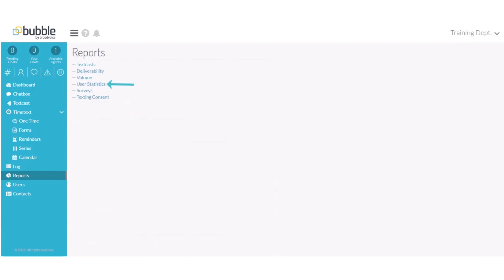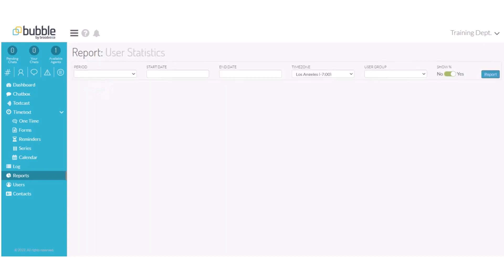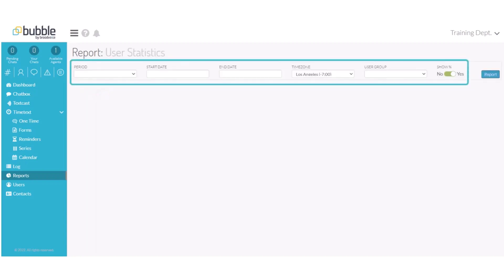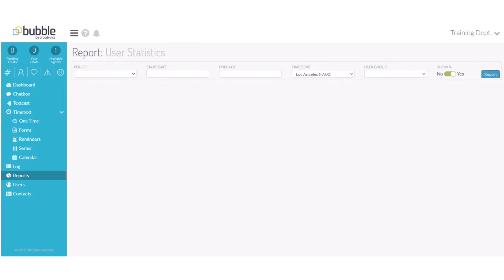Next, let's run a user statistics report. Choose user statistics. You can choose your predetermined time period or a custom start and end date. And if you have multiple groups, you can specify a group. In this example, we'll choose our time period year to date and choose Report.